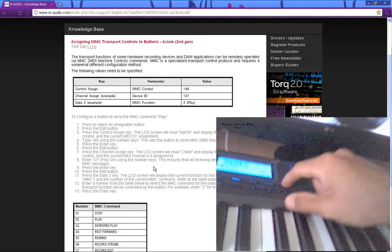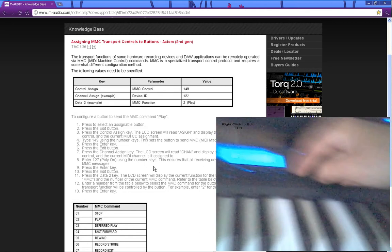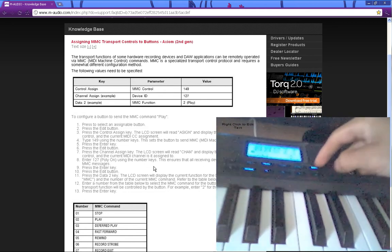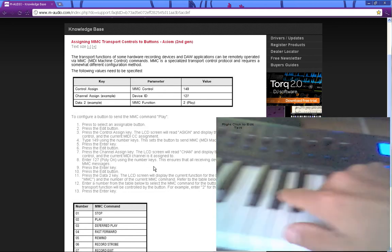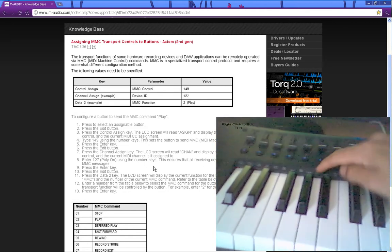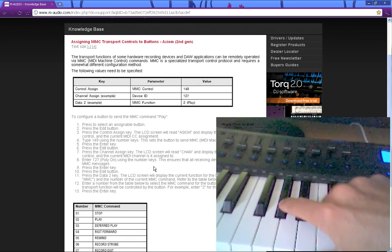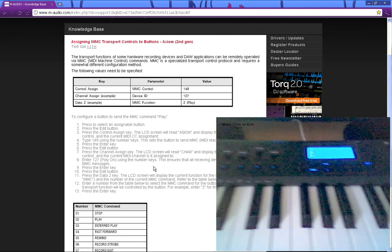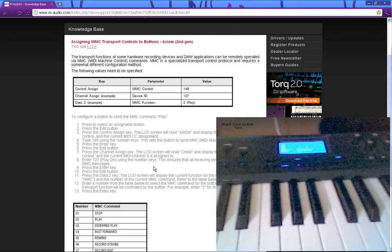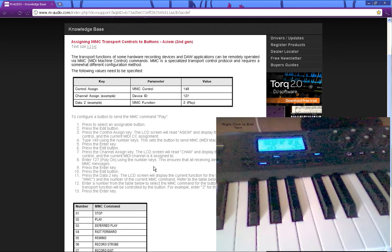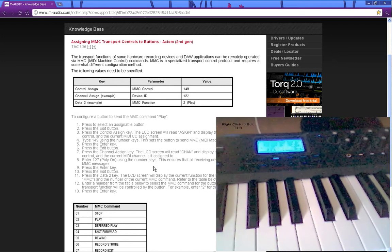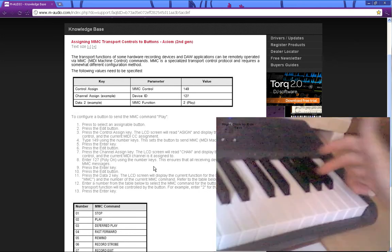So now you hit edit one more time. And then you hit the G sharp. It says data 2 above it. So I'm hitting it. And then you hit 6 and enter.